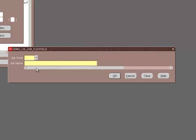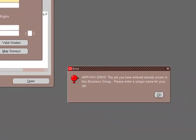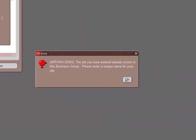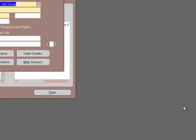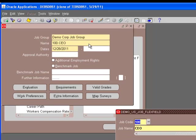That's very important. That's the key thing for a key flex field. This combination of the values has to be unique. In this case, we already have a job defined in the system as 100.CEO. 100 is the job code and CEO is the job name. If we do this and try to say OK and save it,